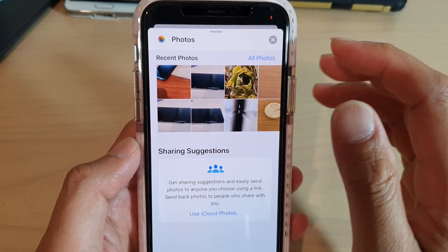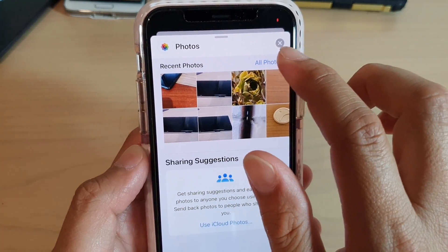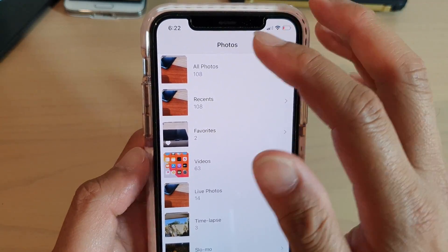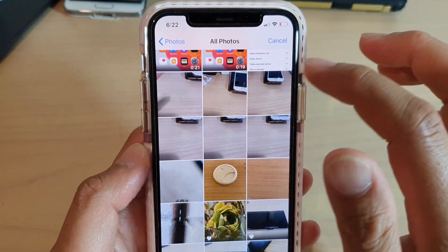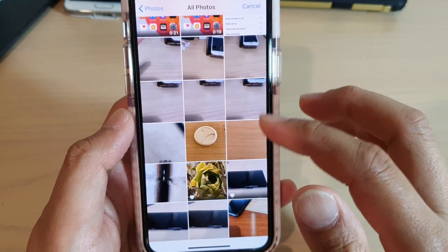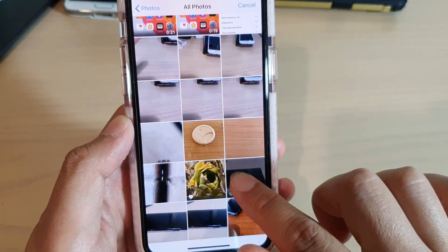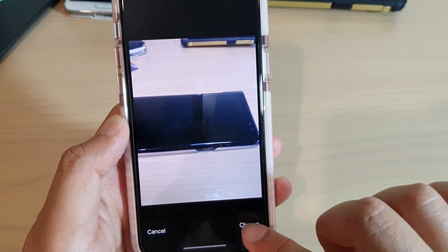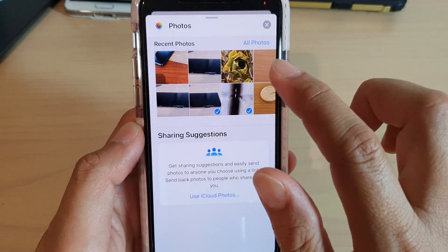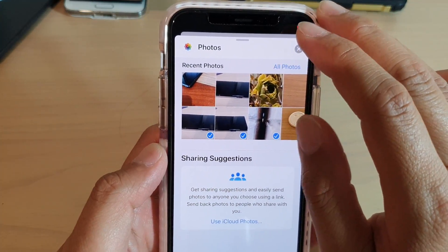This will allow you to choose photos. You can swipe up to expand the photo space. Tap on all photos to open up the all photos screen, and from here you can select a photo that you want to send. Tap on that and choose, and you can choose other photos as well.